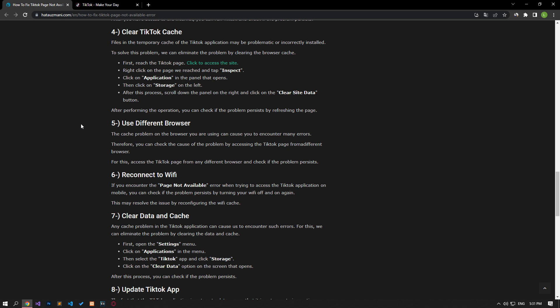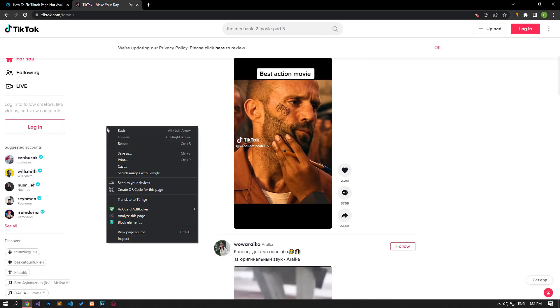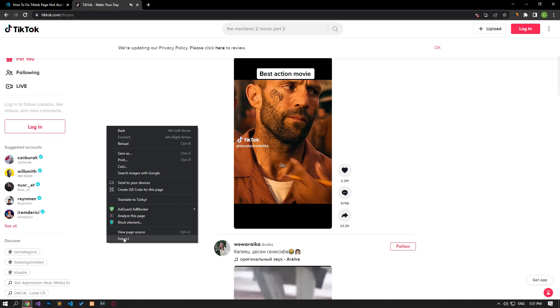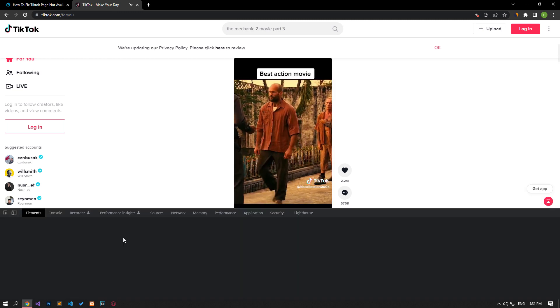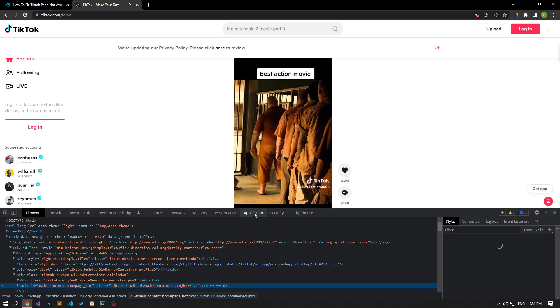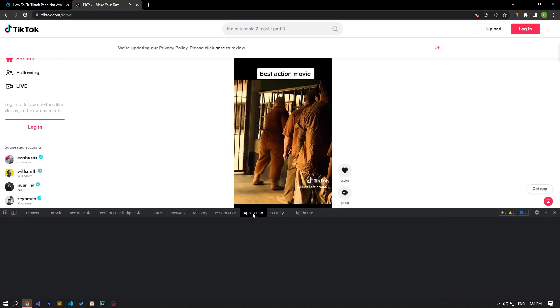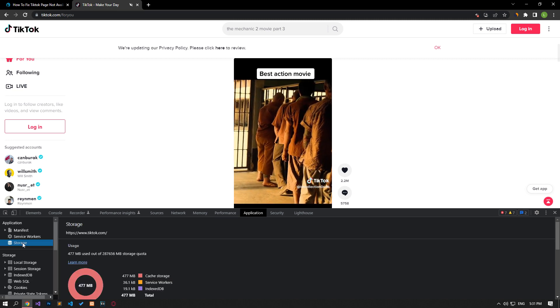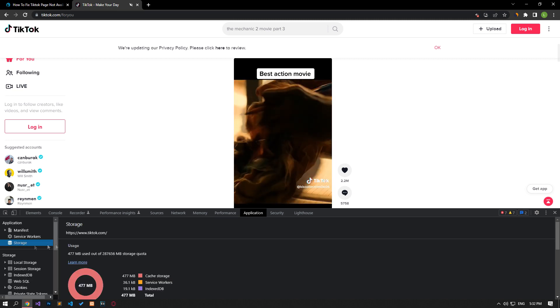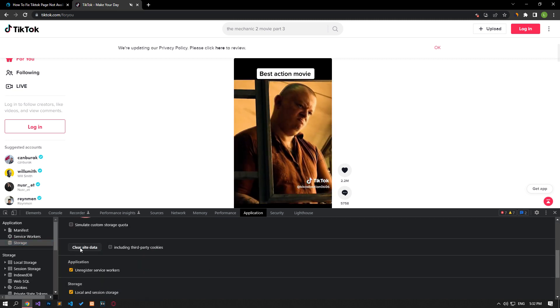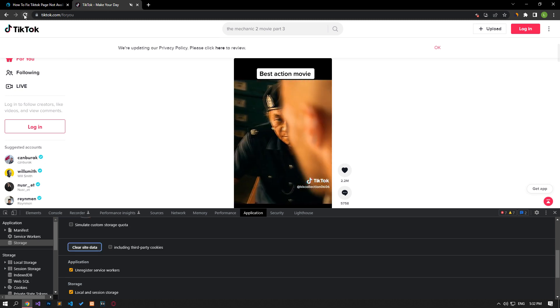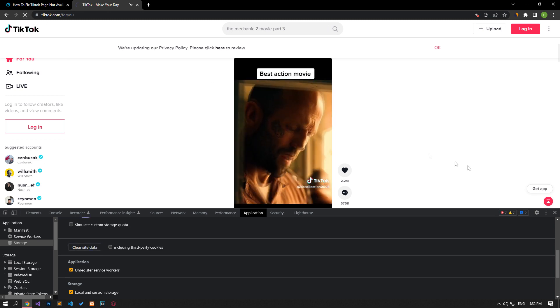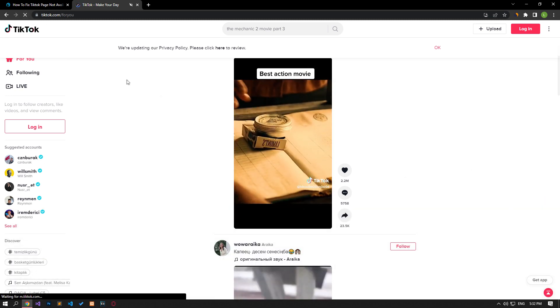Right click on the page we have reached and tap on the inspect option. Click on the application option in the panel that opens. Then click on the storage option on the left. After this process, scroll down the panel on the right and click on the clear site data button. After performing the operation, you can check if the problem persists by refreshing the page.